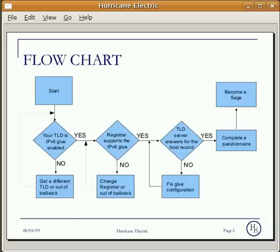Number one: your top level domain must be IPv6 glue enabled. If not, you must get a different TLD or use Out of Bailiwick. The term Out of Bailiwick means that the name server for your domain is not in the same domain.